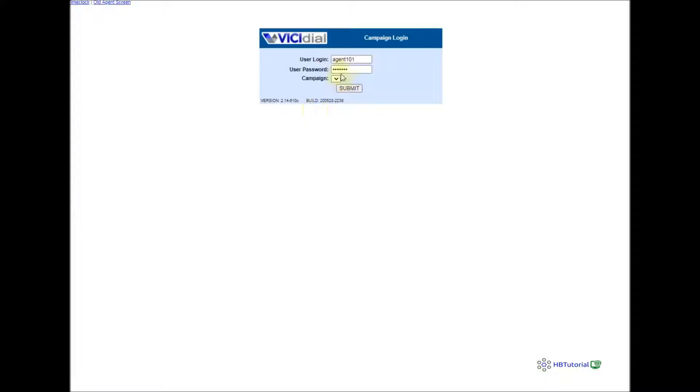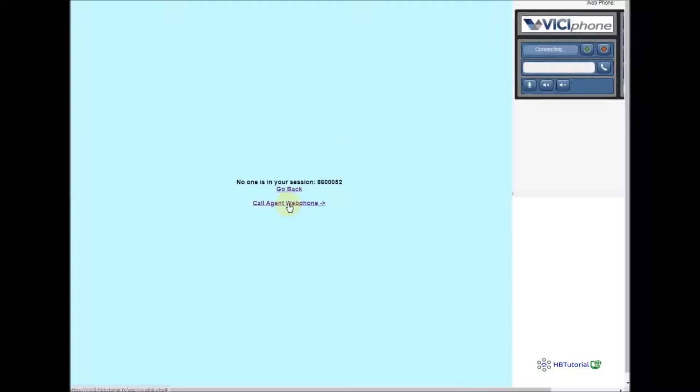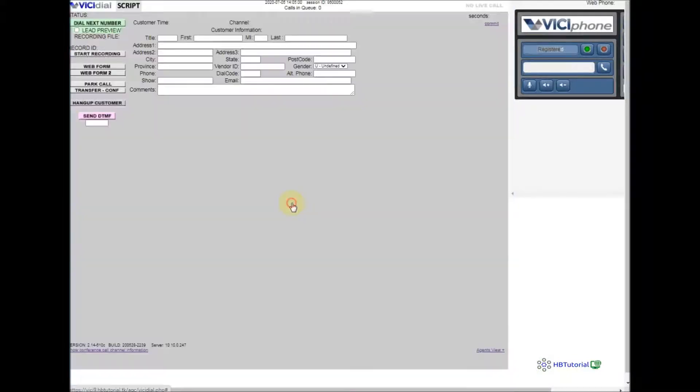I will log in my agent — agent 101 — and click Submit. My agent 102 is also logging in. Agent 101 is a little bit slow. Okay, so my VG phone records — you can click on Web Phone.